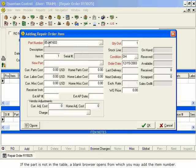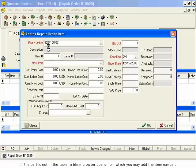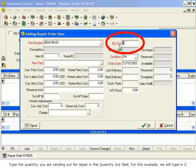If the part is not in the table, a blank browser opens, from which you may add the item number. Type the quantity you are sending out for repair in the Quantity Out field. For this example, we will type in 2.